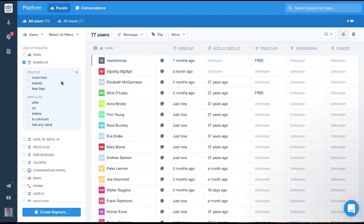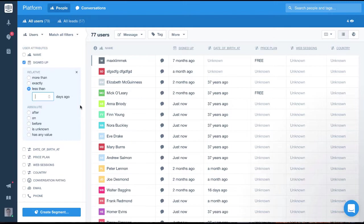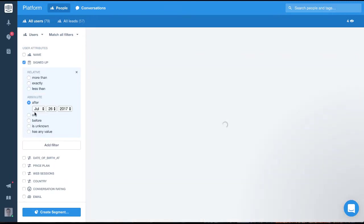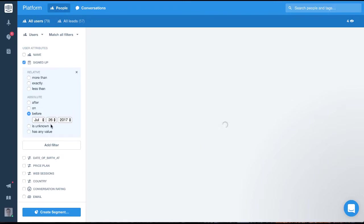We have more than, exactly and less than, which are the relative date filters. These let us filter based on a number of days ago. The other options are the absolute date filters. These let us filter based around an exact date. So for this, we have after, on, before, is unknown and has any value.